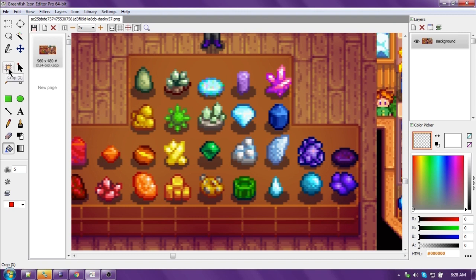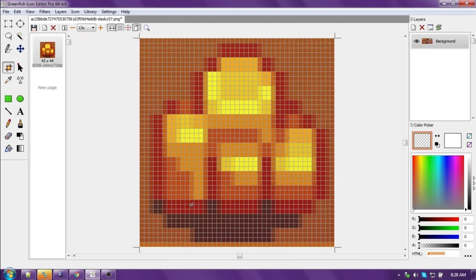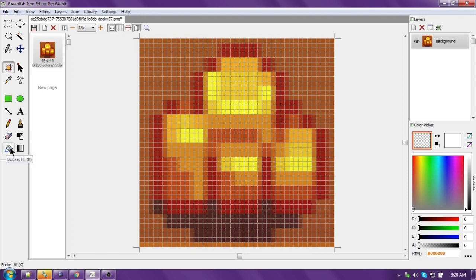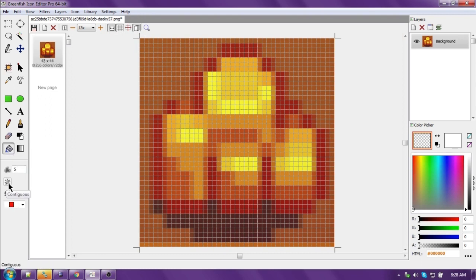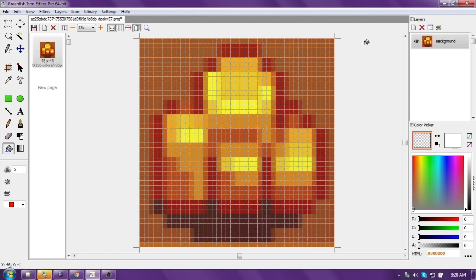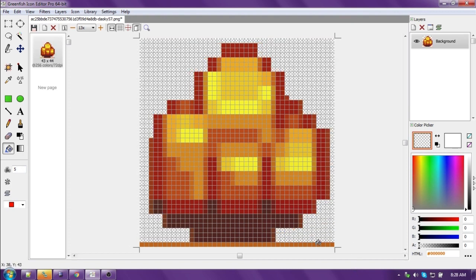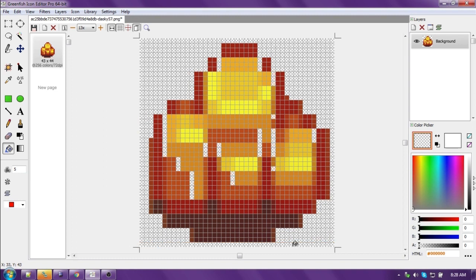We're going to use the crop tool. That gets rid of everything else. Now we're going to use the fill bucket with a tolerance of five, contiguous turned off, transparency selected. And you're going to fill, and it gets rid of that color. Let's get rid of the shadow.